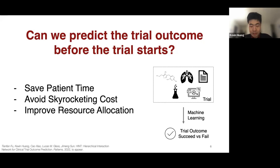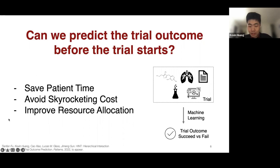The benefit of such a model is that it can save patient time, avoid skyrocketing costs, and help improve resource allocation—if we know a trial is doomed to fail, we can redirect resources to a trial more likely to succeed. As a machine learning formulation, given lots of information about a trial, we want to predict whether the trial outcome will succeed or fail.